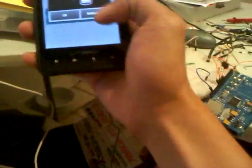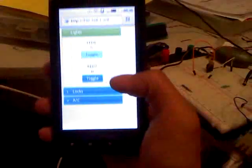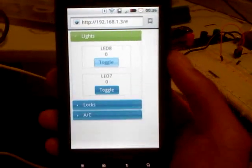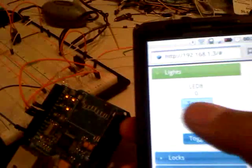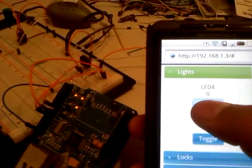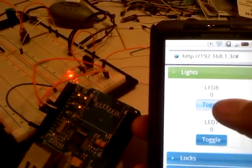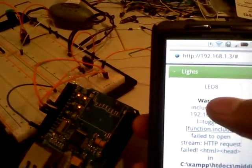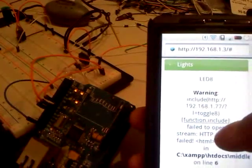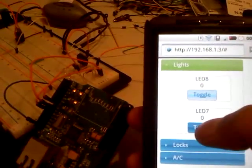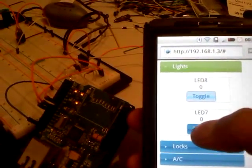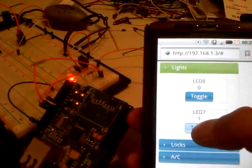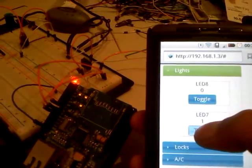And I can also do this with my phone. This is a Droid X. It's low on battery, but whatever. Here's the website loaded. And as you can see, if you can see the LED right there and there's the button. I click toggle and it lights on. Toggle lights off. And LED 7 lights on and lights off.